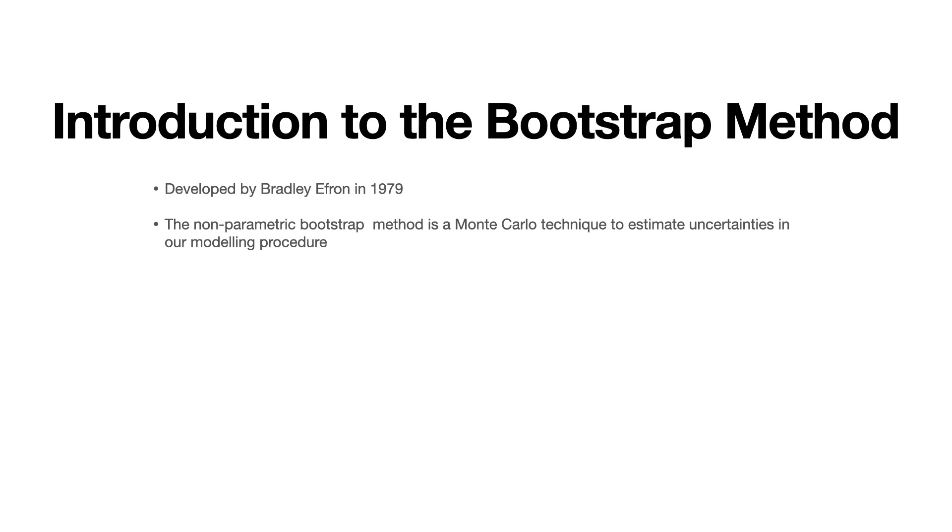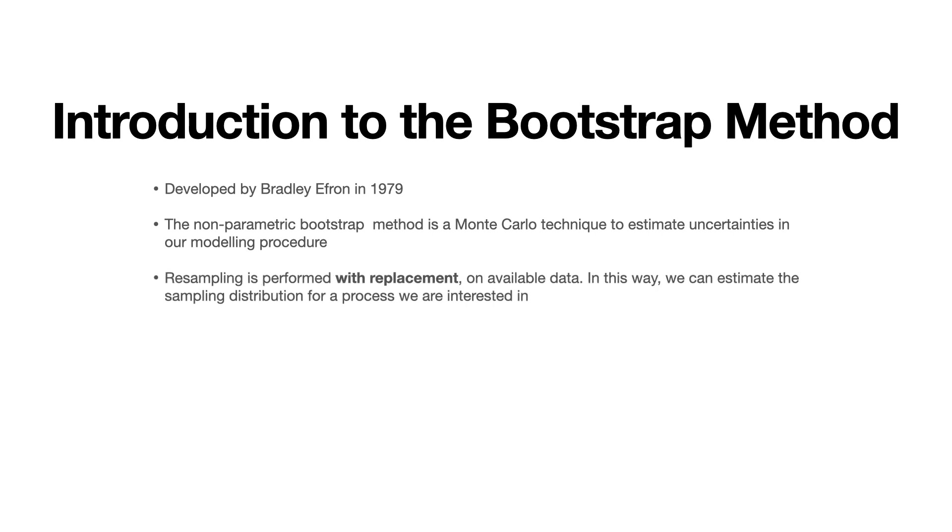Now the essence of using the bootstrap method is that we want to generate a series of simulated samples from the data that we have available. So the reasoning behind this is that we want to get an accurate feel for what the sampling distribution is for any given process that we're attempting to model. And the way that we're going to do this is we are going to repeatedly sample with replacement from the available data to construct each one of our bootstrap samples.